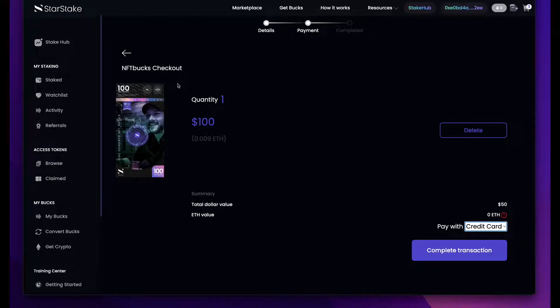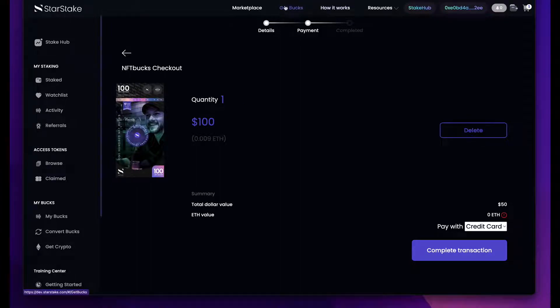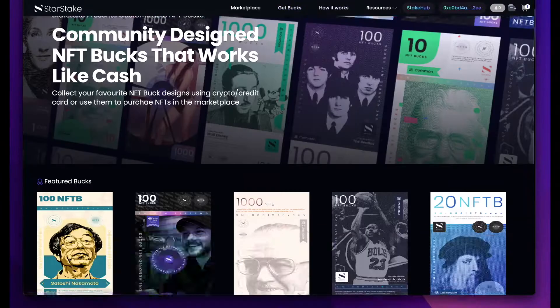The reason we use this is because the end user never has to touch crypto. Your fans will want to buy your customized money — if they're your fan, they'll buy your Bieber Bucks or Santa Bucks, whatever your brand is. So you can create your own collections right inside of StarStake.